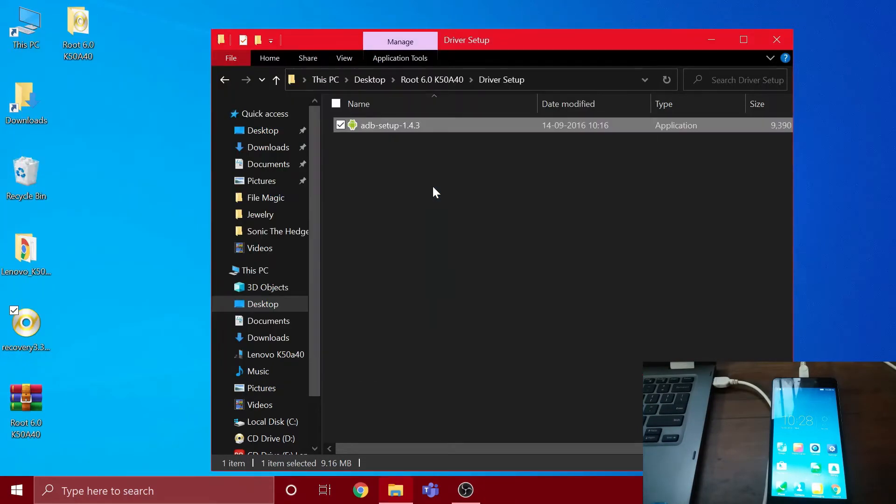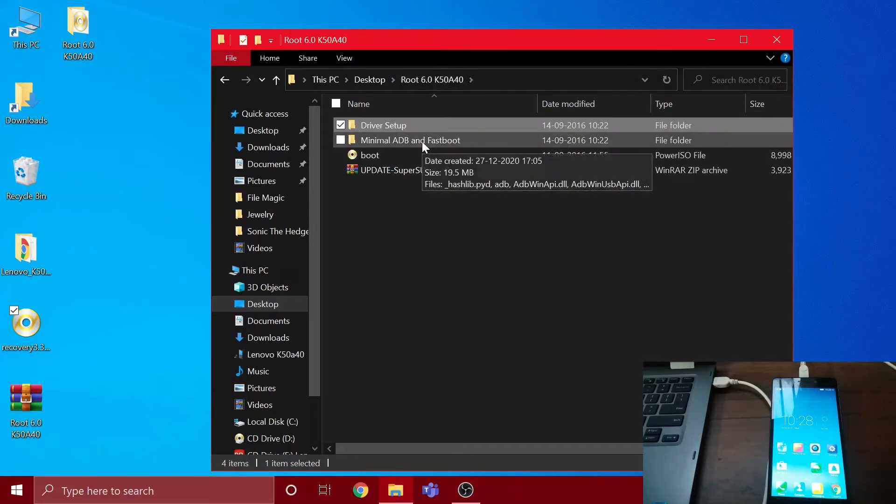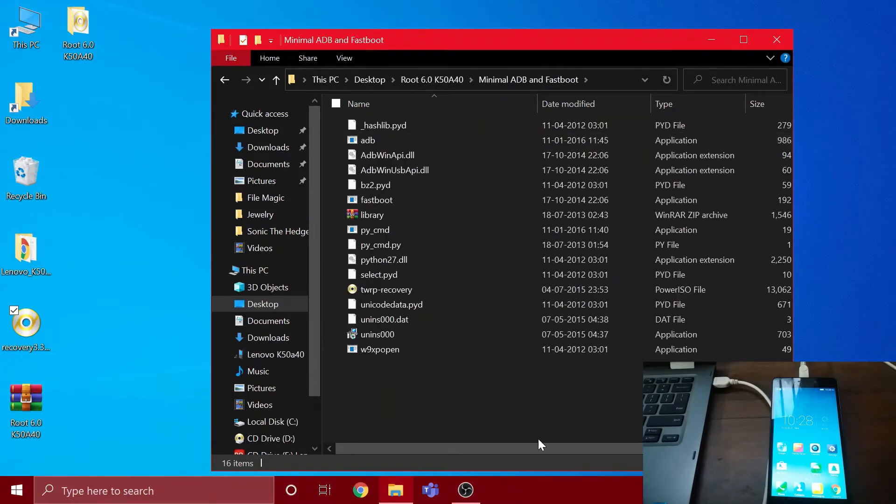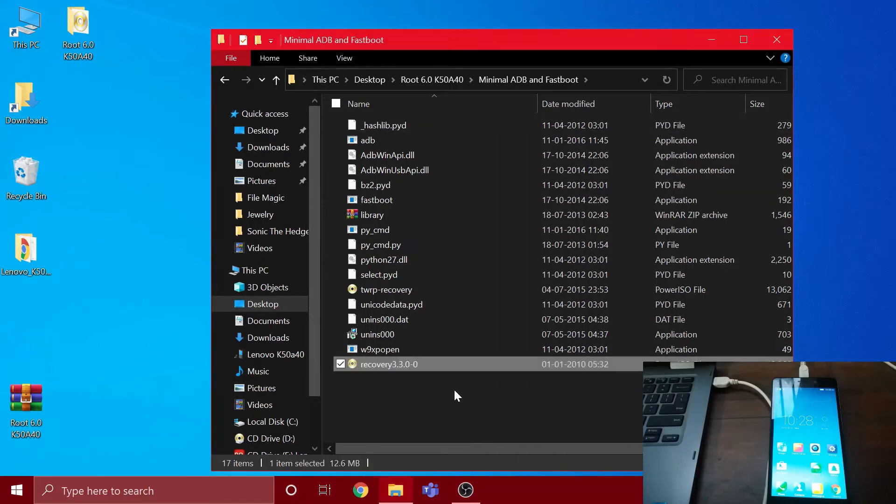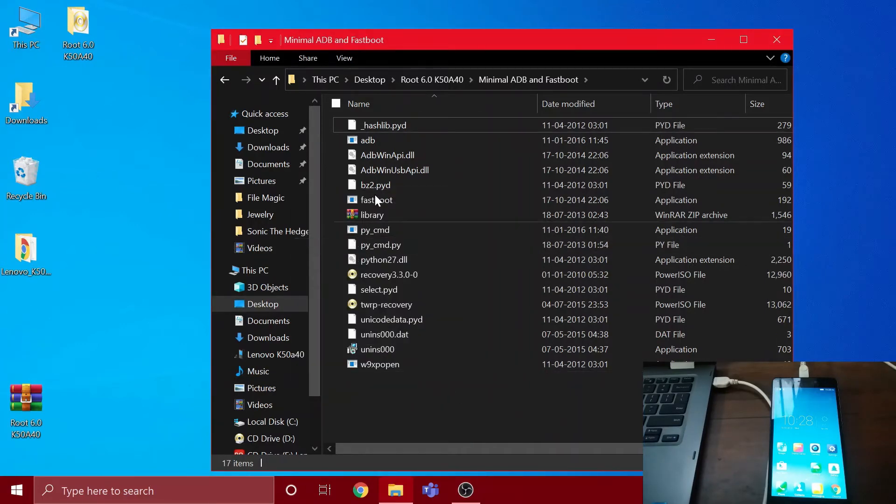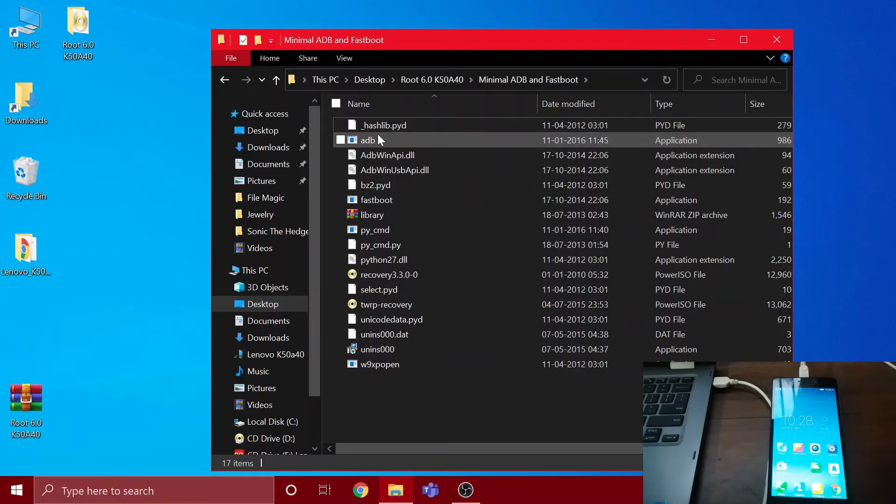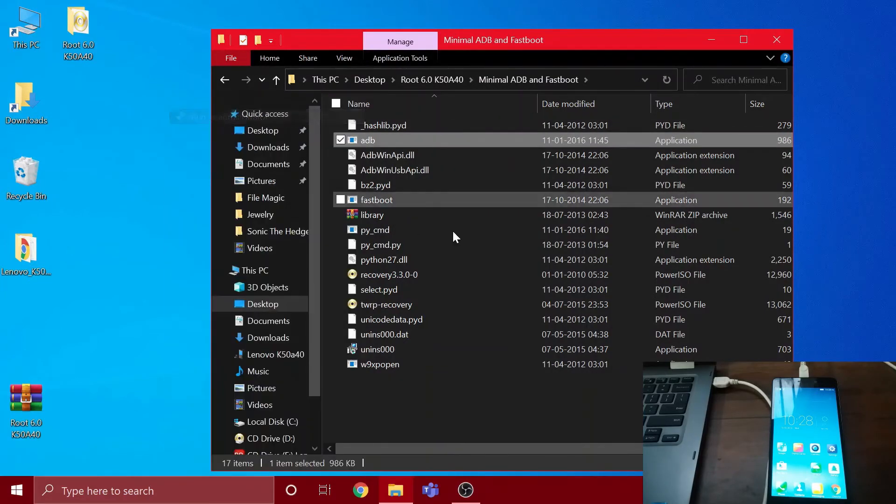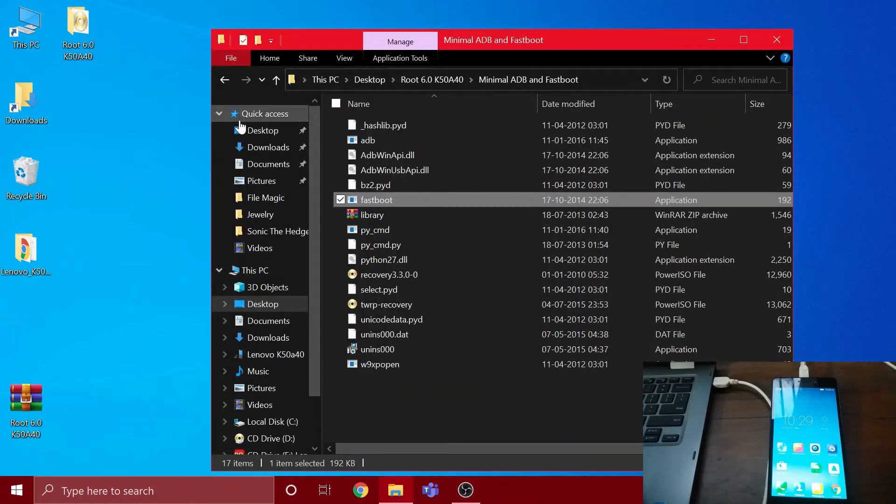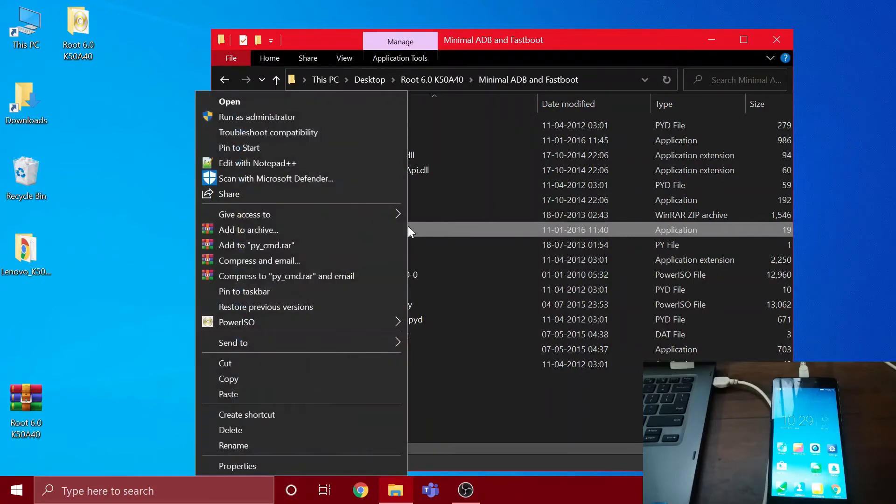After that is done, go back to the minimal ADB and fastboot folder. If you want to install any other TWRP recovery version, make sure to download the image file and copy it to the folder. Afterwards, you have to run the ADB file as administrator, then do the same for the fastboot file. After that, open this py_cmd as administrator.